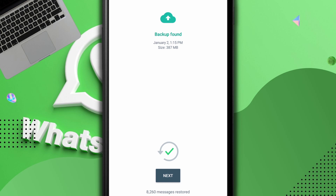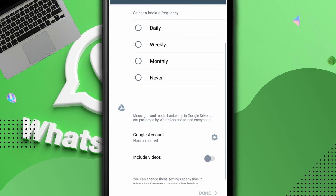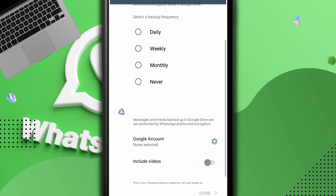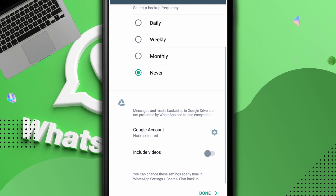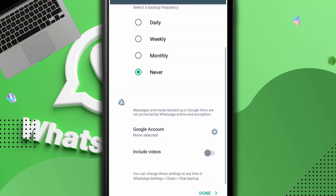All my messages are restored — all the messages from the 2nd of January are back. I click Next and head over to WhatsApp. It's done initializing and asking about backup settings. I select 'Never' here since we're not backing up, though I do advise you to always back up. You can select your Google account and choose weekly or monthly. Then just click Done.